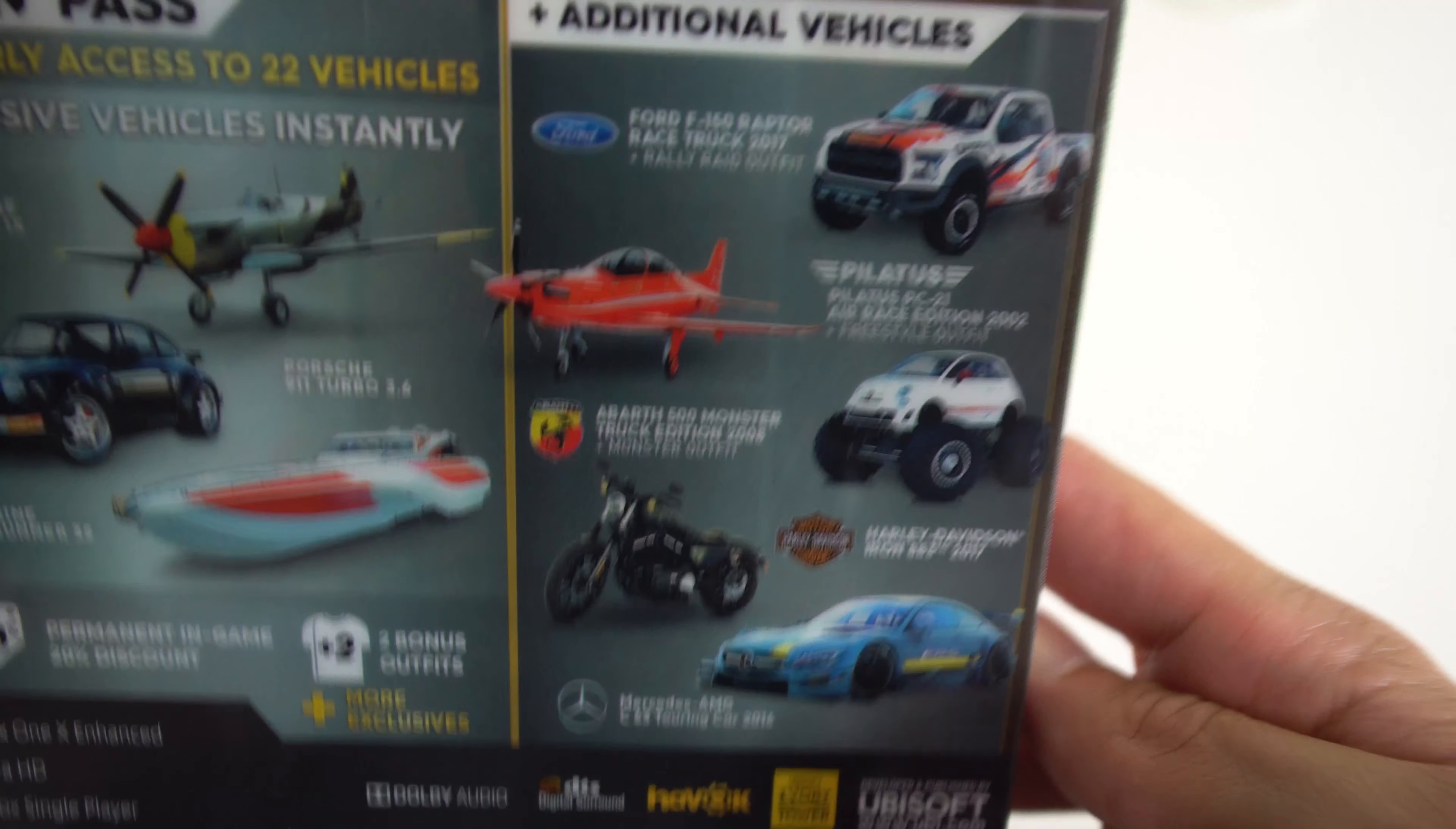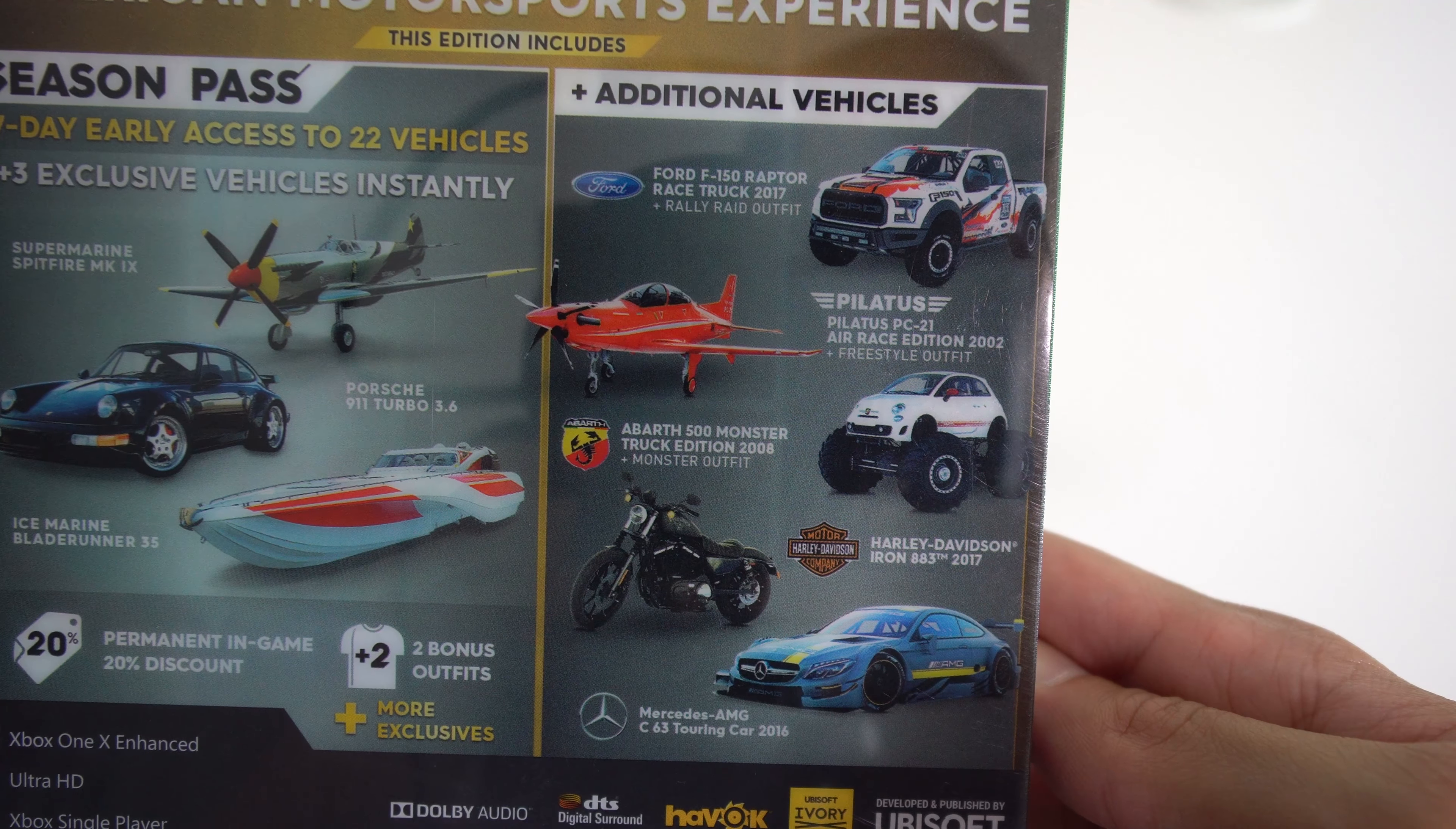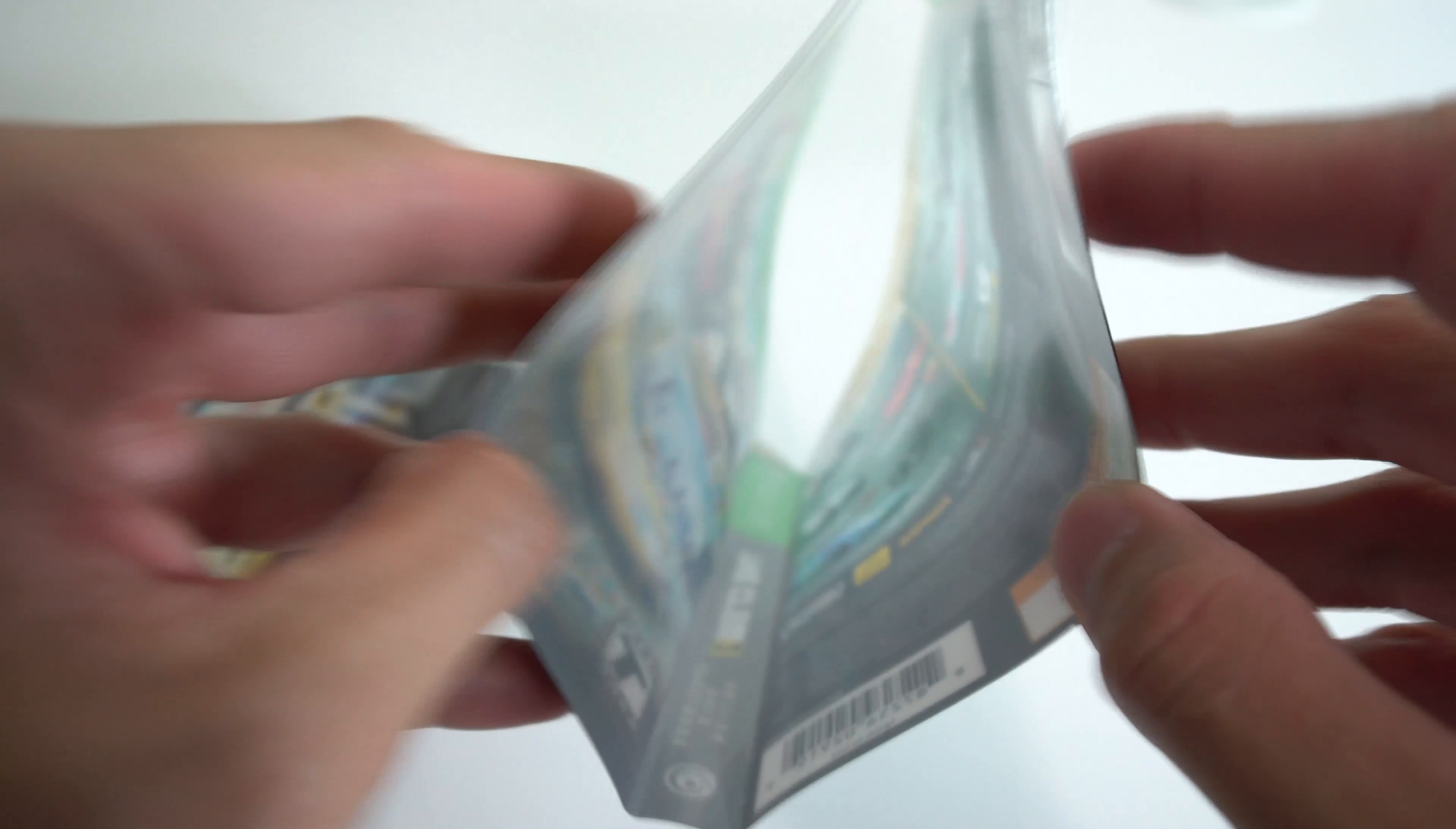Here's some more stuff. Additional vehicles: you get the Ford F-150 Raptor, the Pilatus PC-21, the Abarth 500 Monster, the Harley Davidson Iron 883, a Mercedes AMG C63. That's pretty dope. I like this. I might like this game. Let's go ahead and check this game out. I think I took off all the stickers.